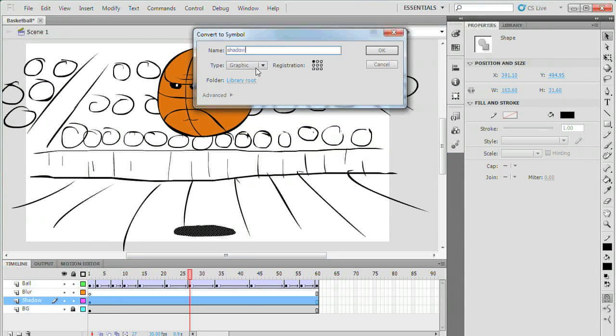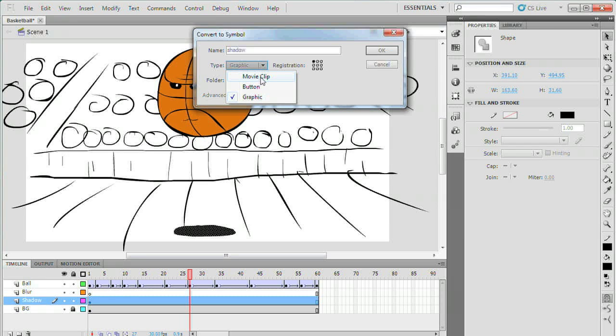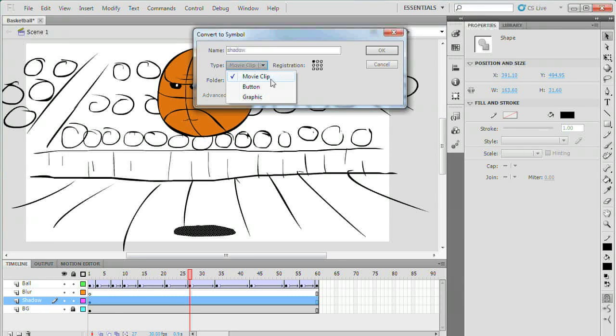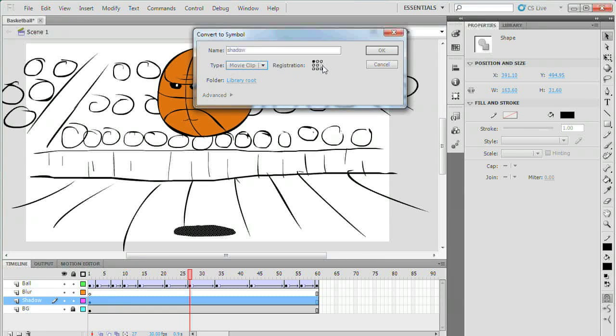This next part is important. Make sure the type option for your symbol is set to movie clip. The filter options won't be available if you make it a graphic.